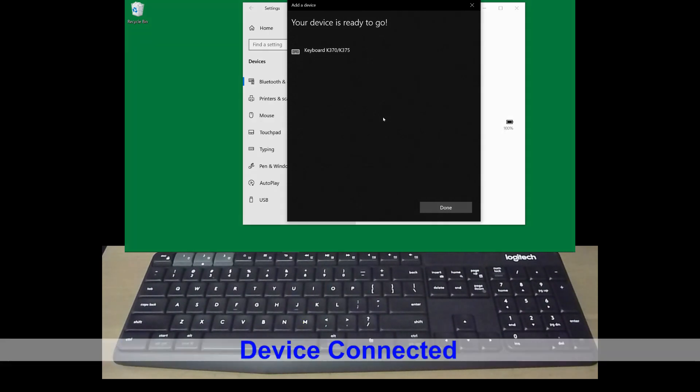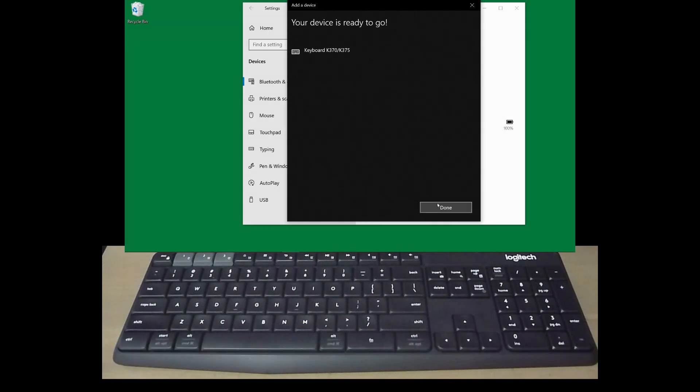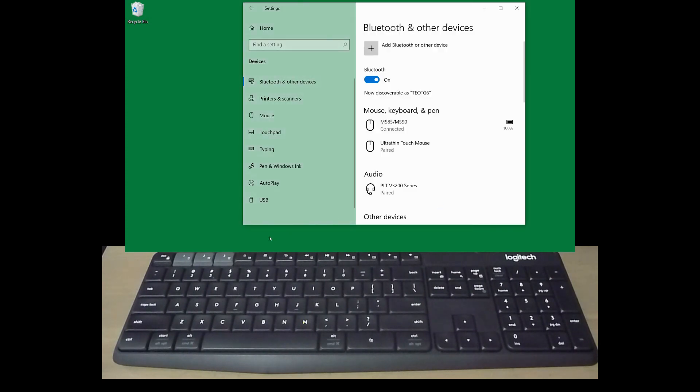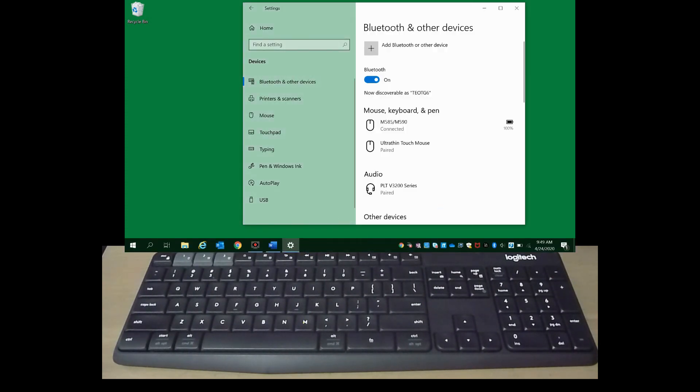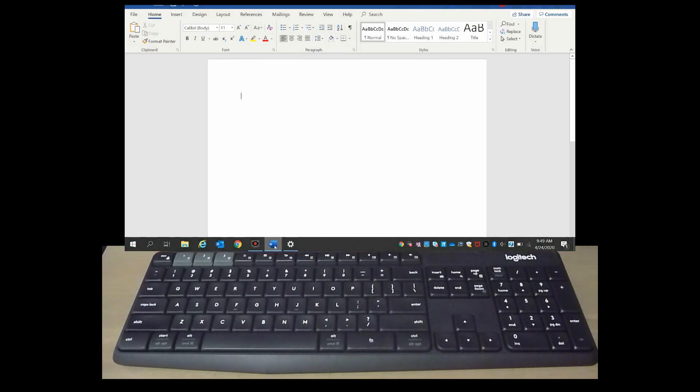Our device is now connected and we are ready to go. Let's test it out.